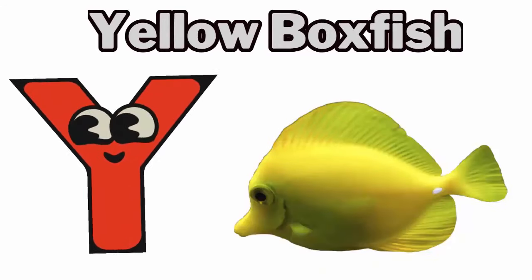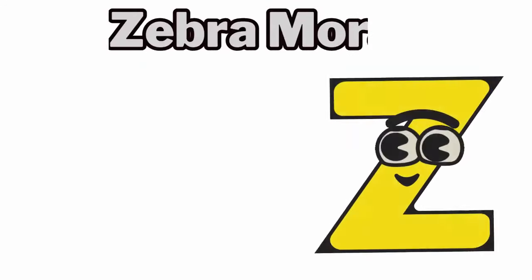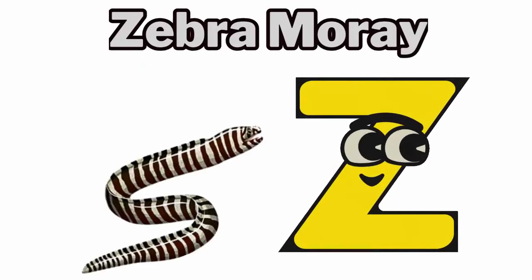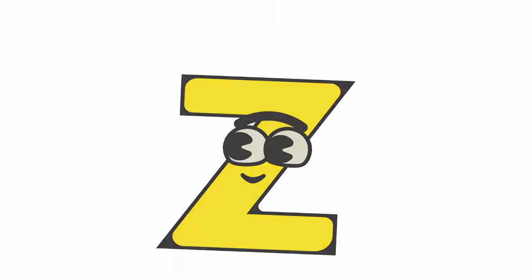Y. Y for yellow boxfish. Z. Z for zebra moray.